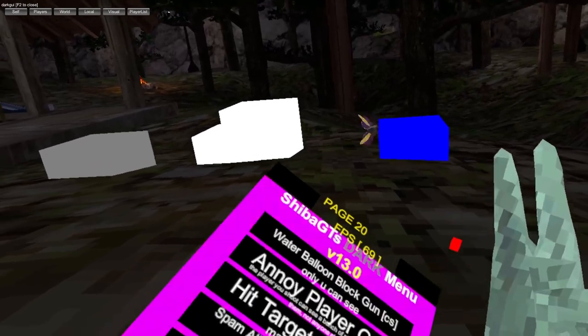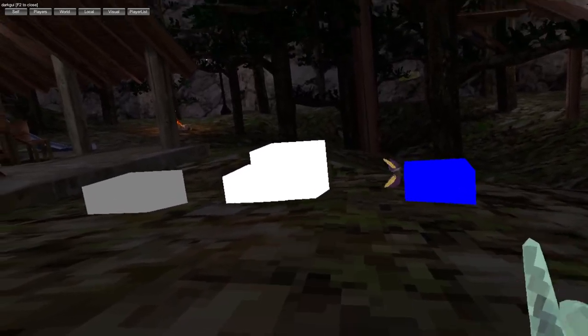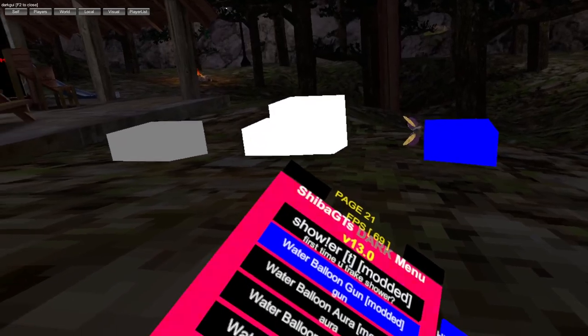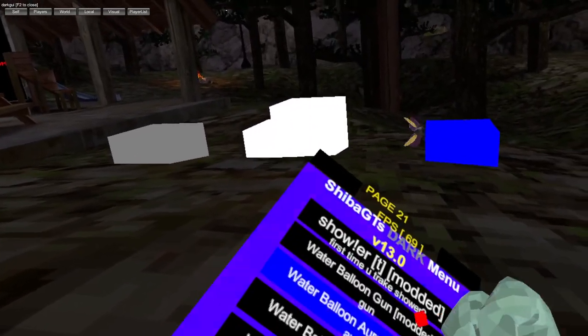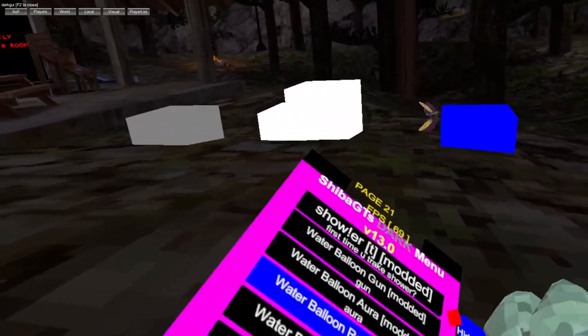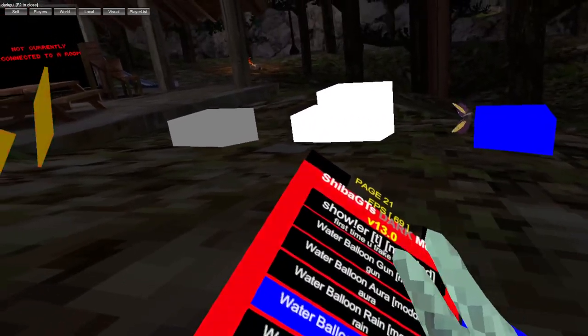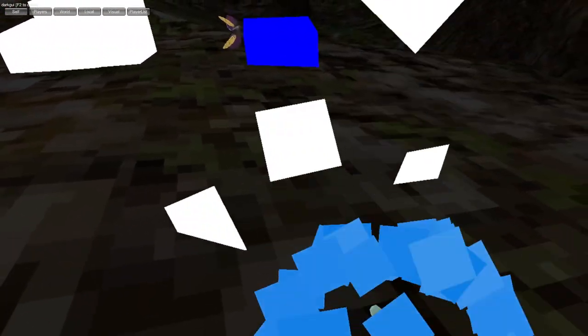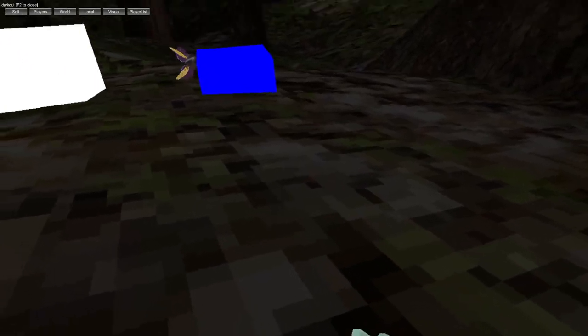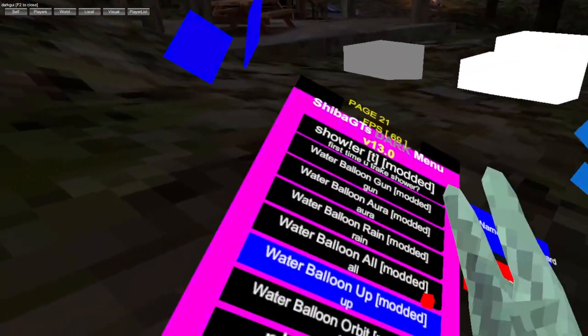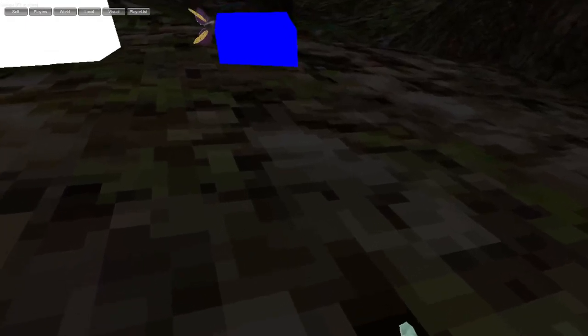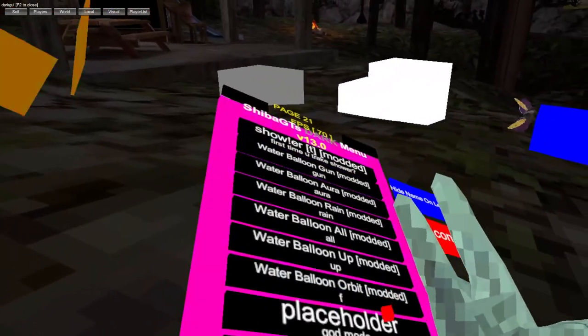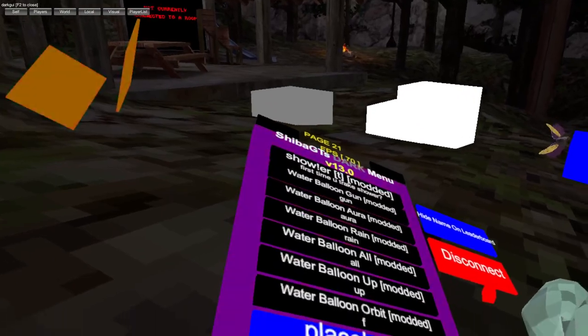It doesn't work, water balloon gun doesn't work, aura doesn't work, rain doesn't work, water balloon all doesn't work, water balloon up does not work, water balloon orbit does not work.